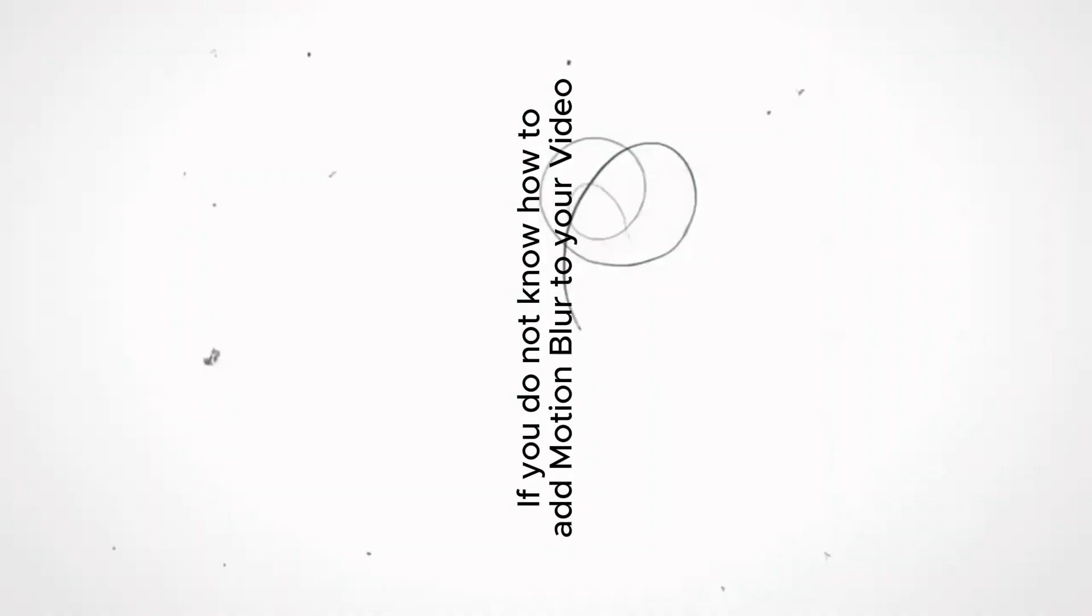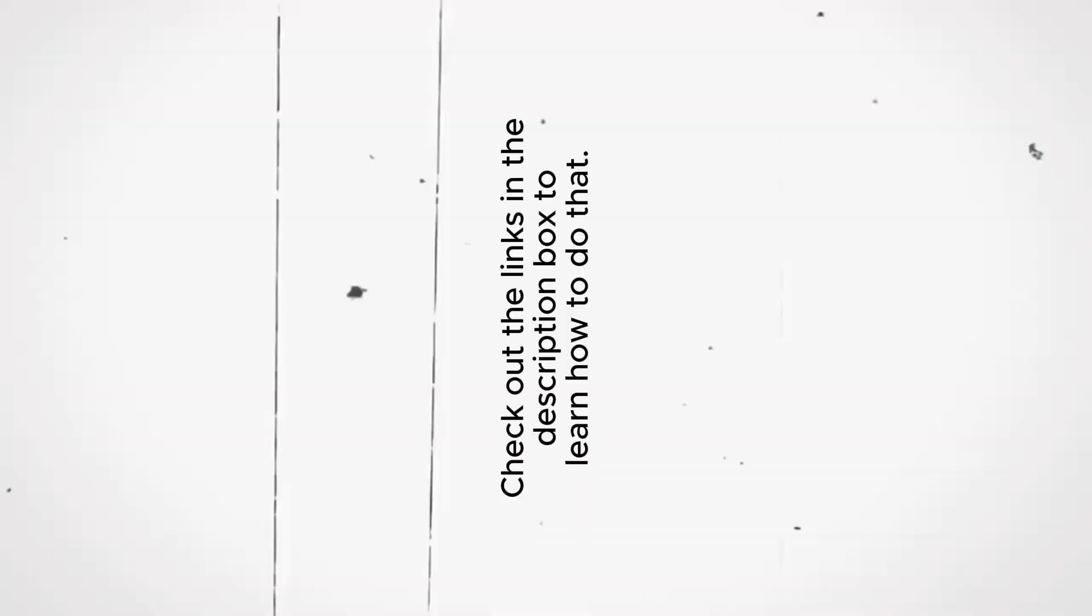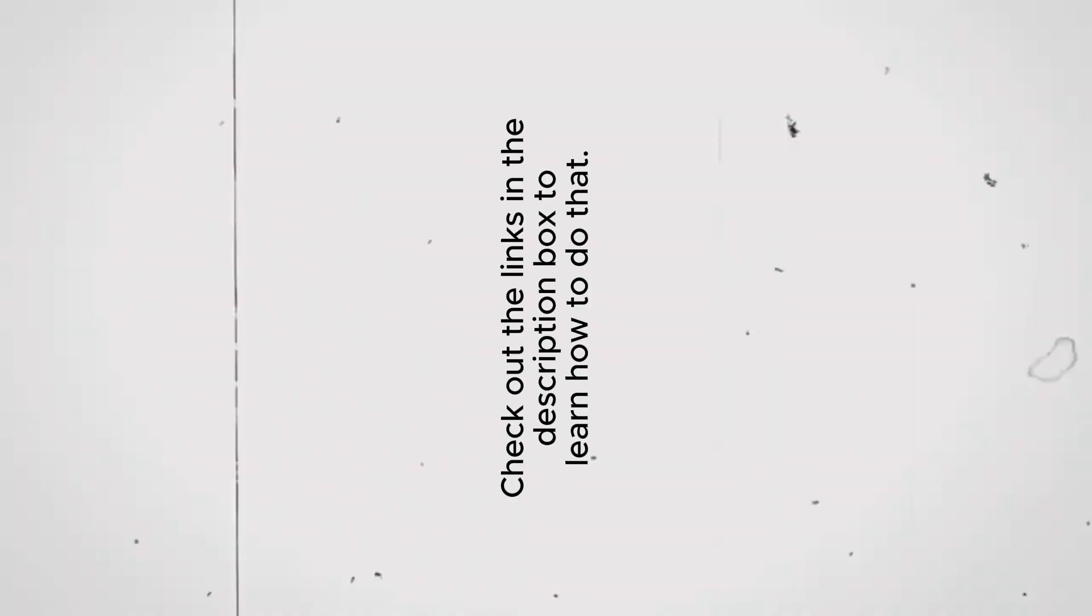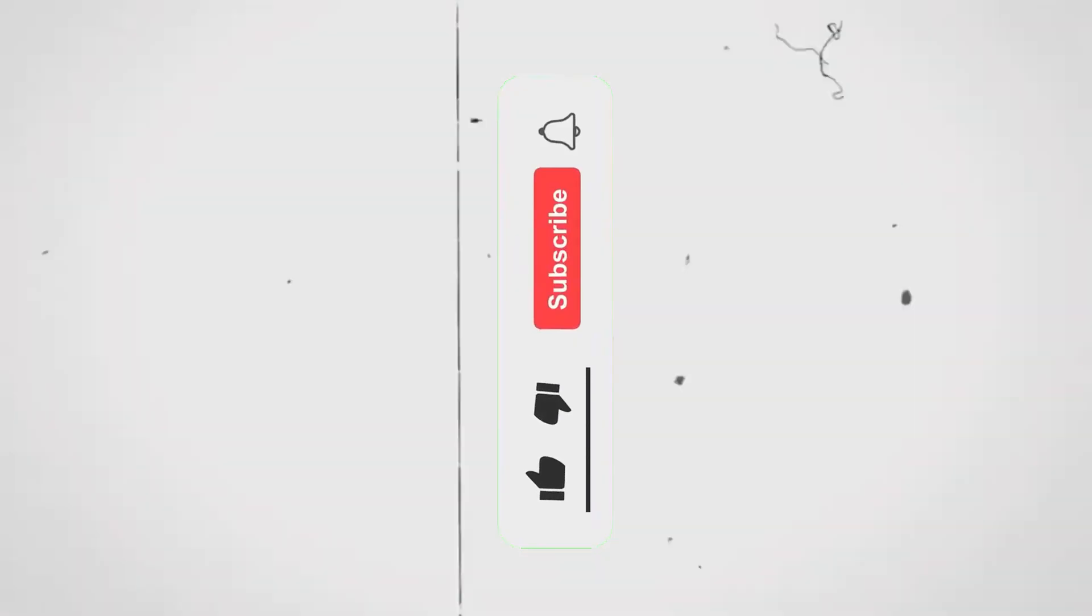If you do not know how to add motion blur to your video or you have very unstable videos, check out the link in the description box to learn how to do that. If you liked this video, make sure to hit